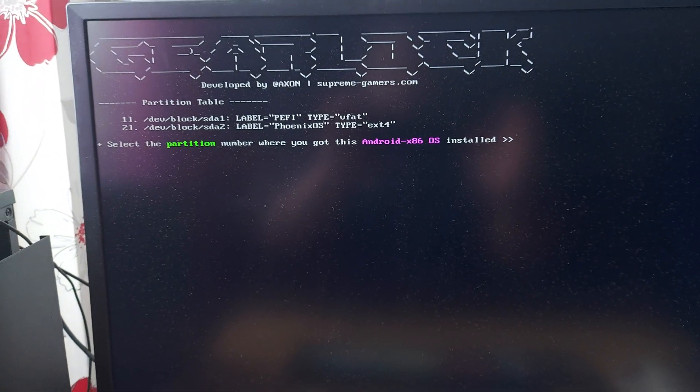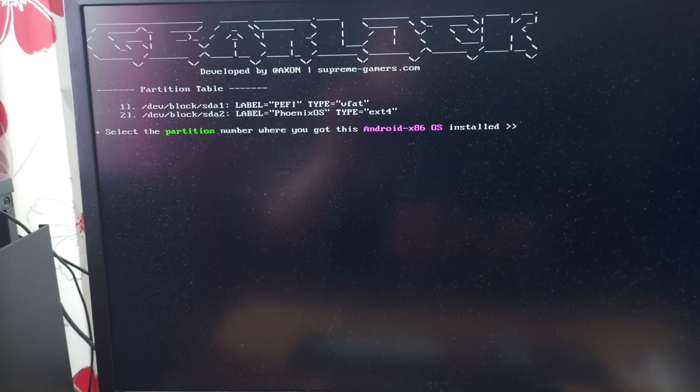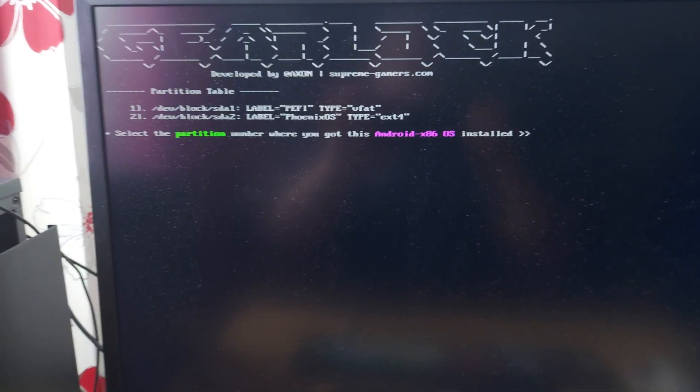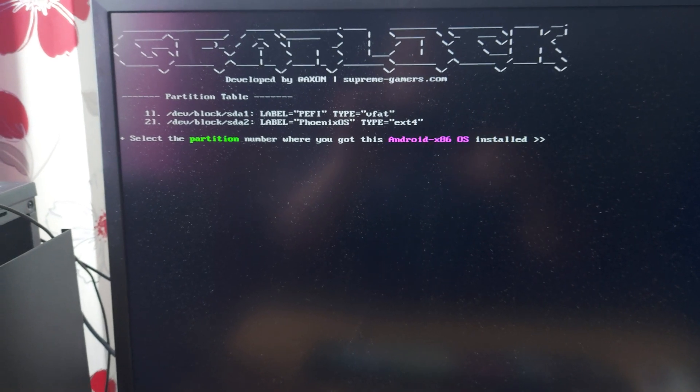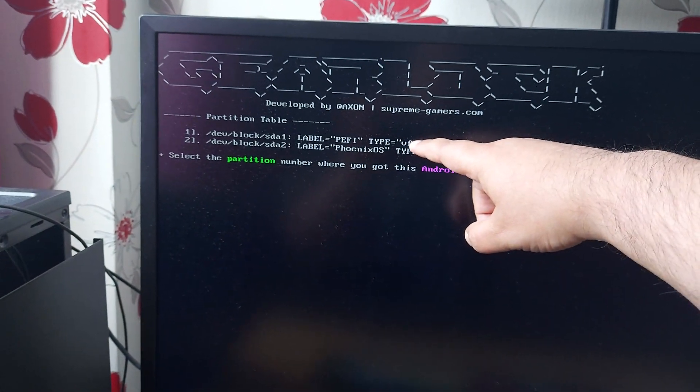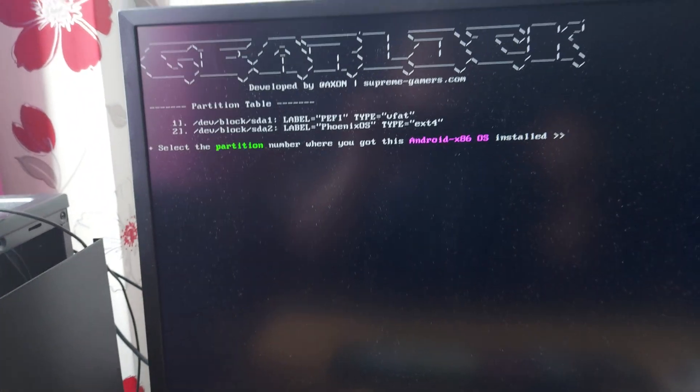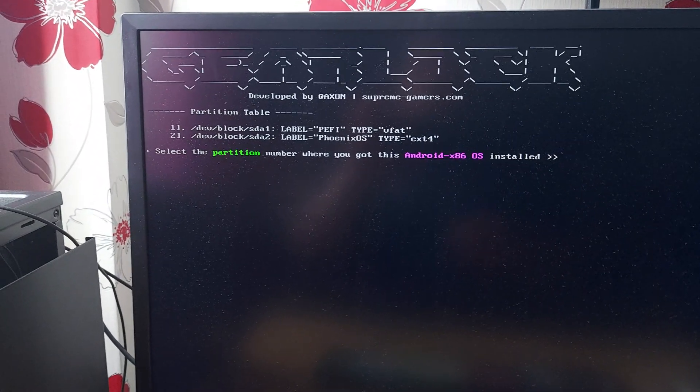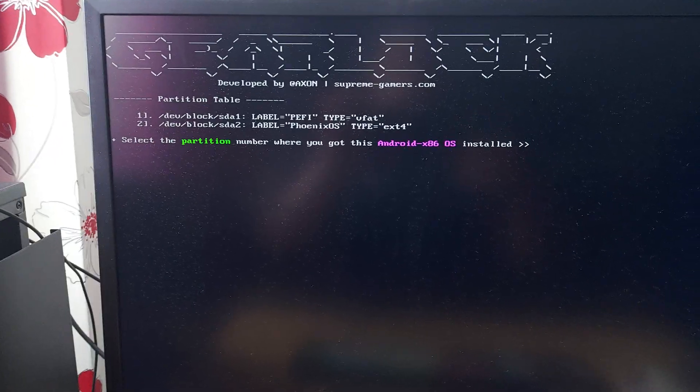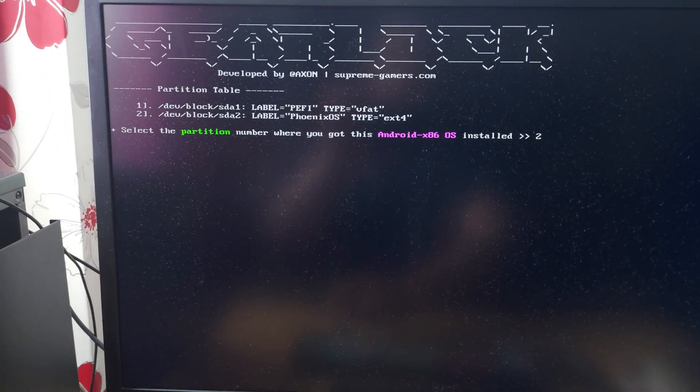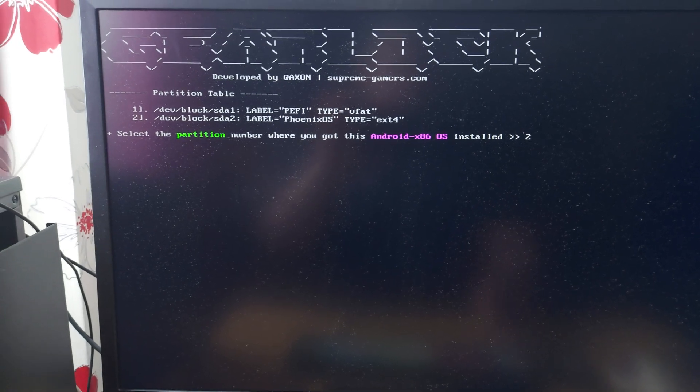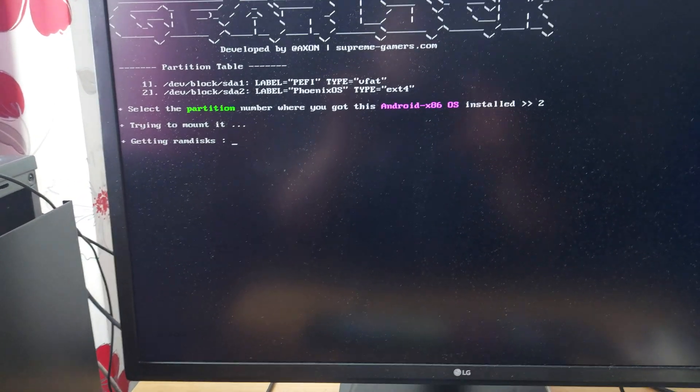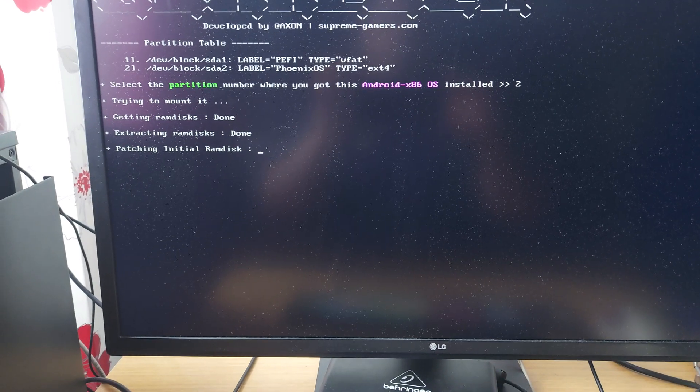Just remember there is only one SSD on this system with two partitions. First partition is the EFI bootloader and then the second one is the operating system. So I'm just going to select two for the second partition with the OS in, hit enter and let's see what happens here.